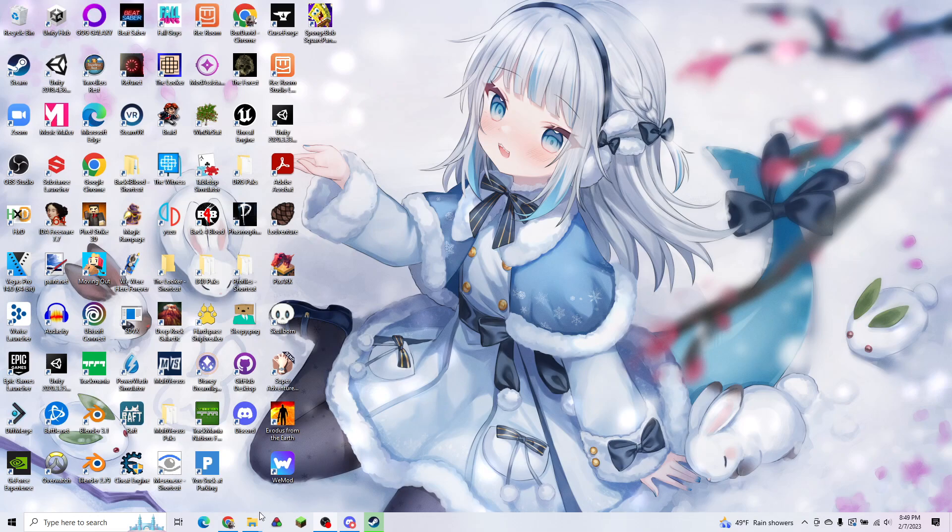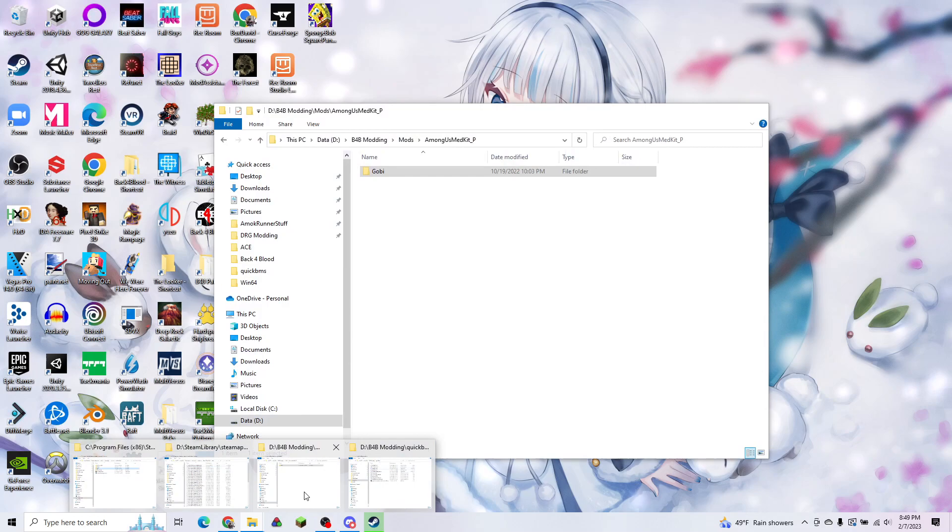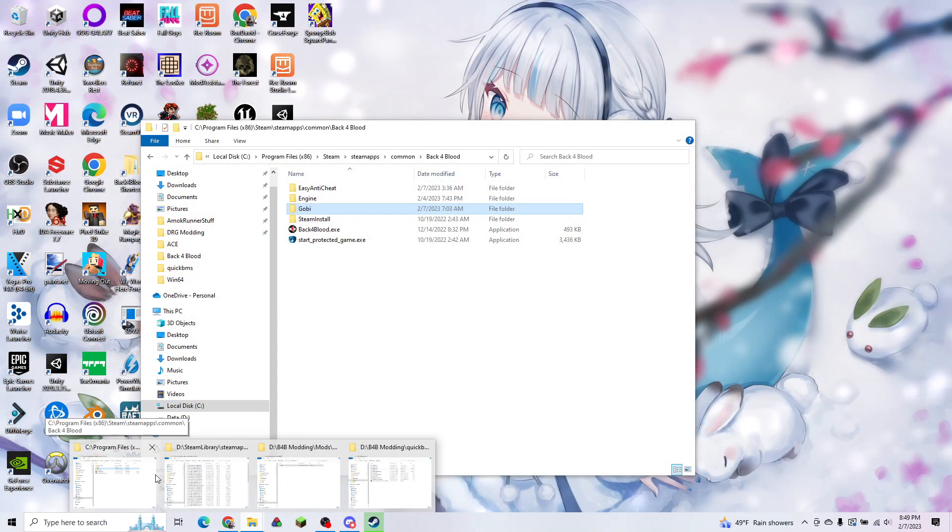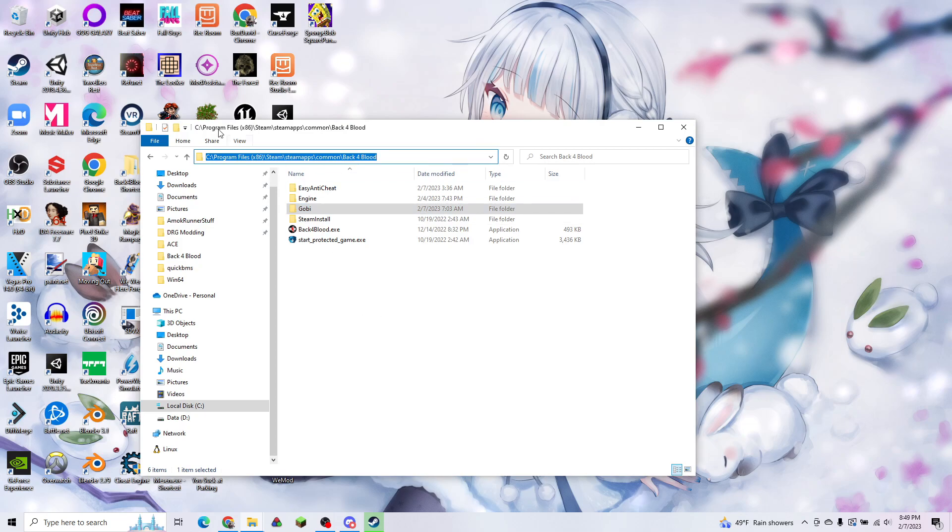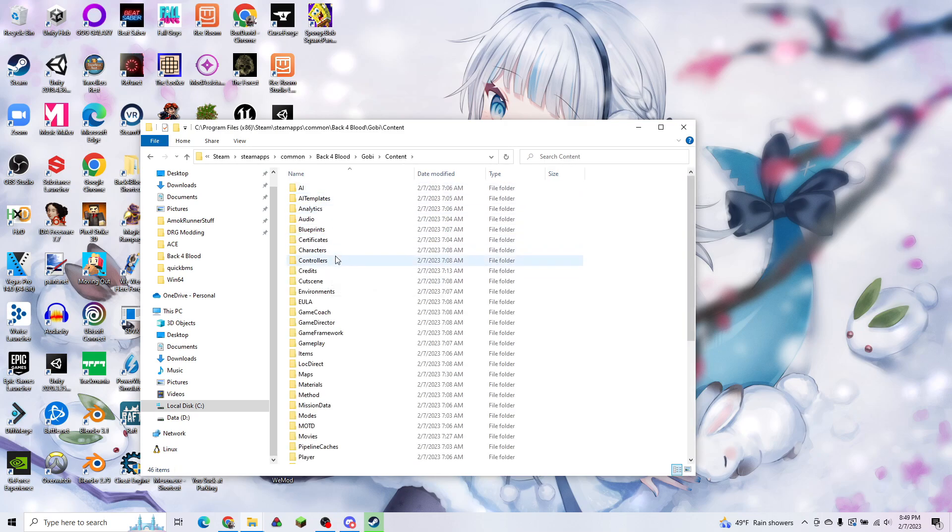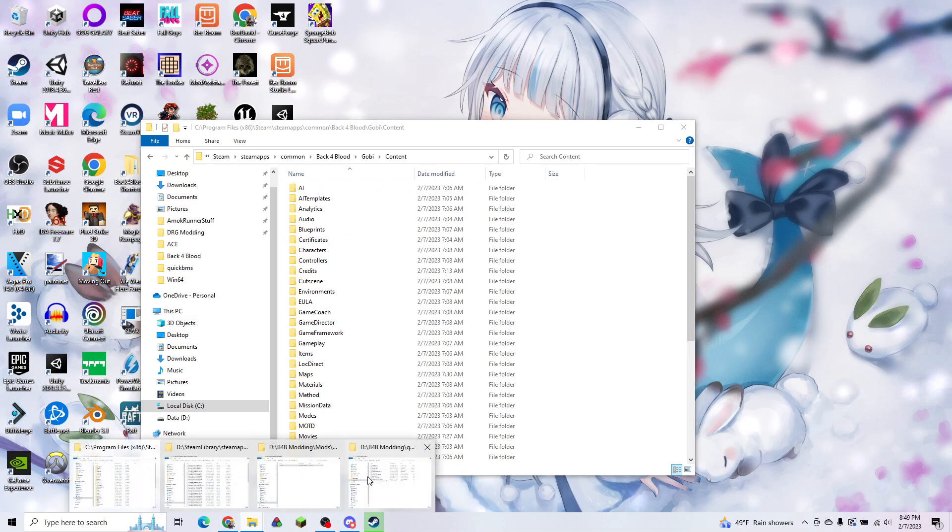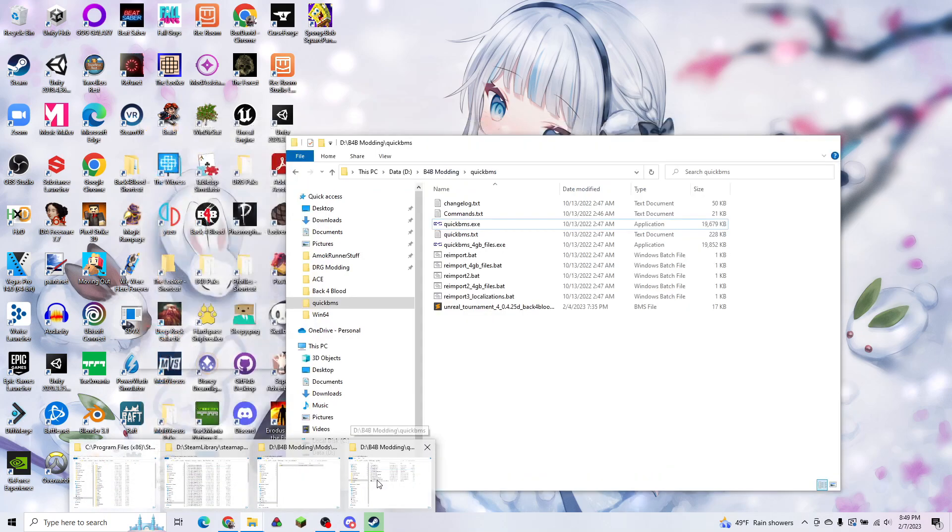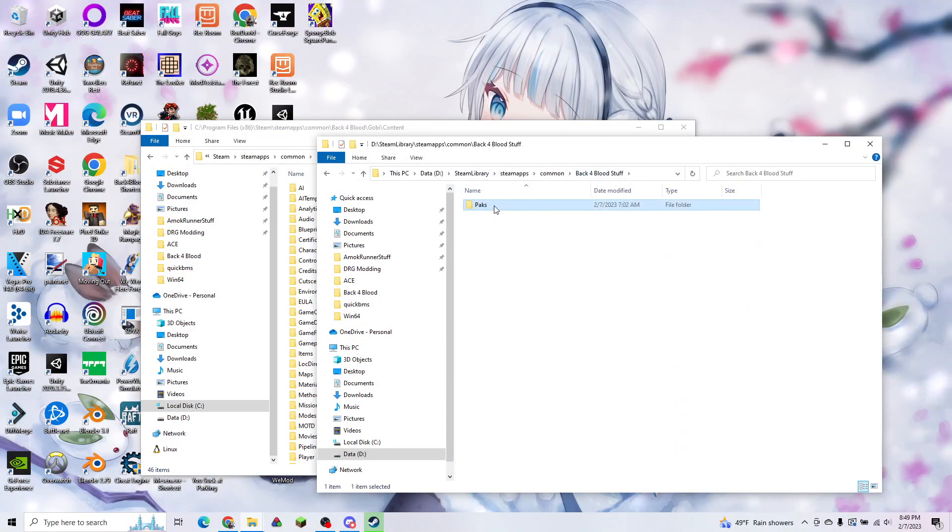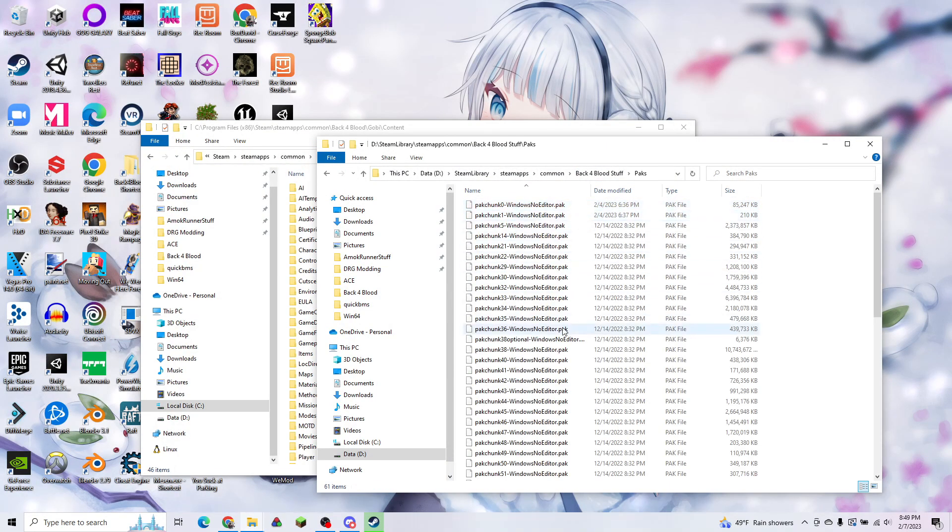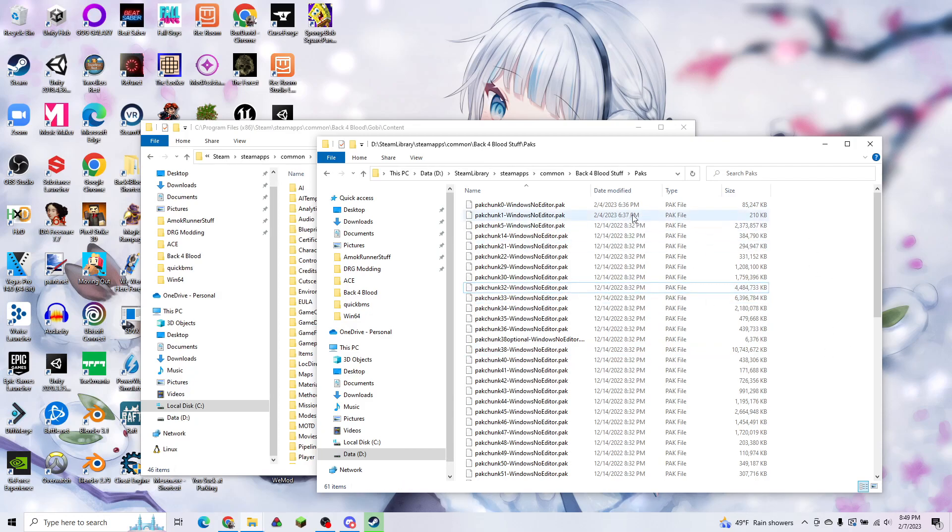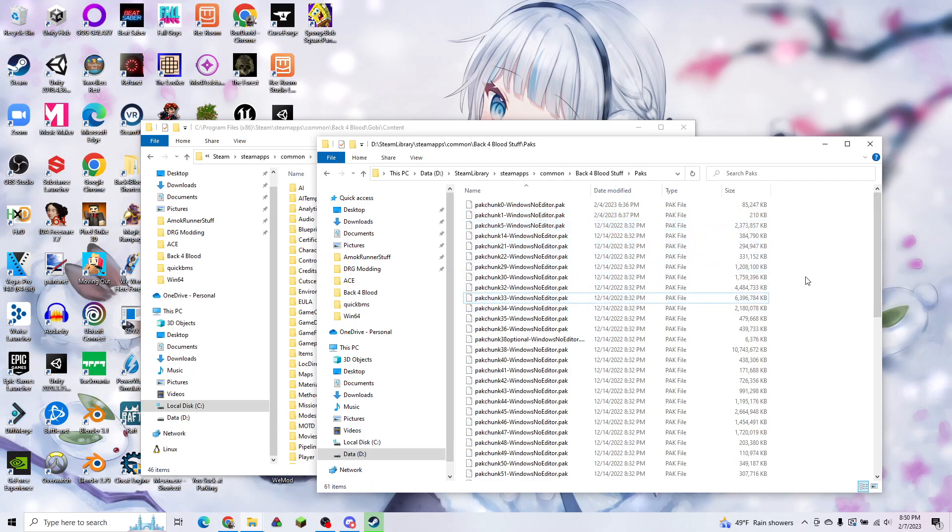We're going to first install the game, and if we go to our Steam installation, this is where my Steam library is, and we go to Gobi and Content. I've already extracted everything here, but what you will likely see is a folder called Packs. If you go into the Packs folder, you'll find all the data for the game. This is where all the data is stored. We're going to want to delete all of the .sig files that you'll find adjacent to these so that the folder is only full of .pack files.